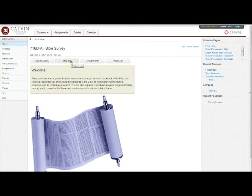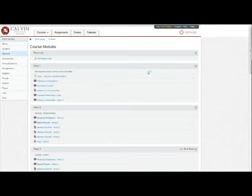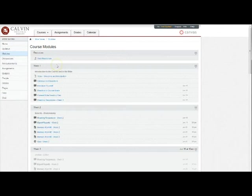Modules is probably where you'll return to first and often repeatedly as you take the course. As you'll see, each week in the course has its own module, its own box containing everything for that course.